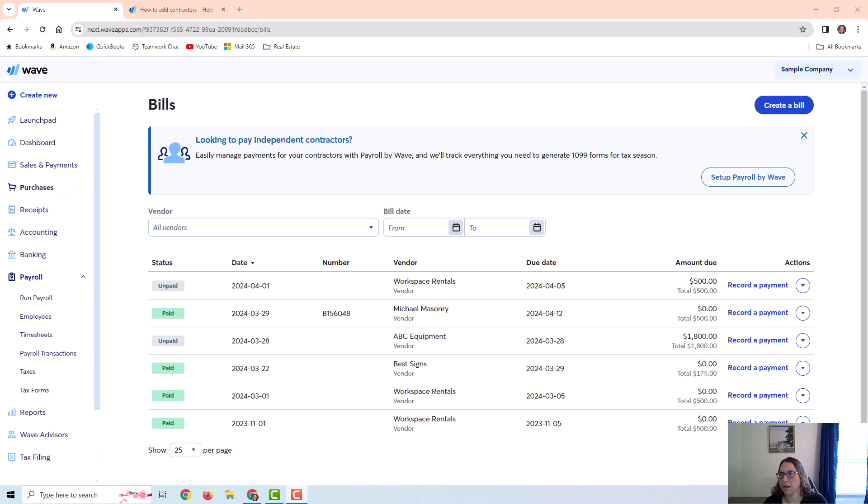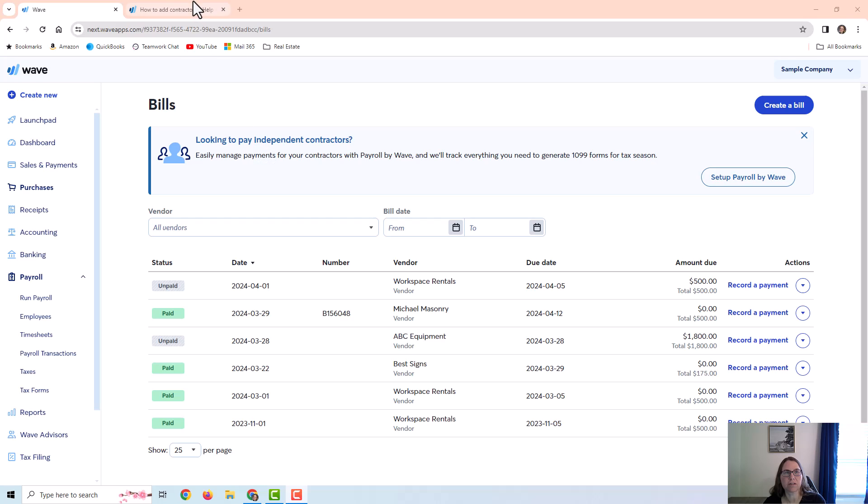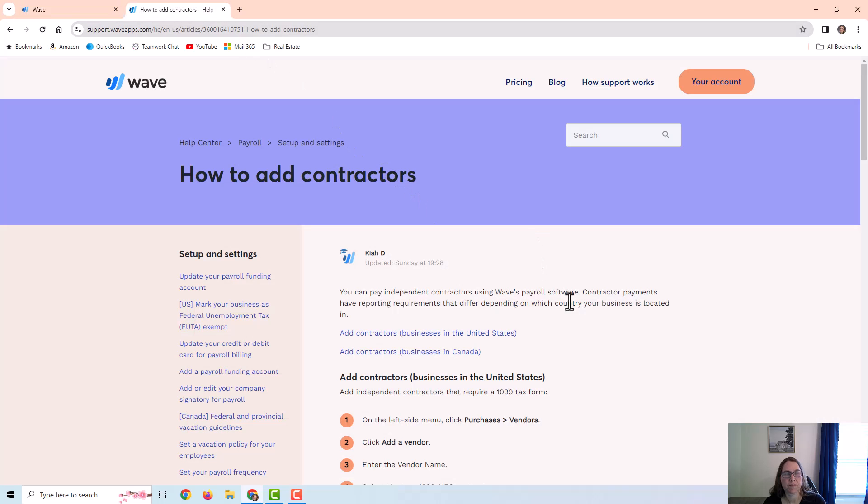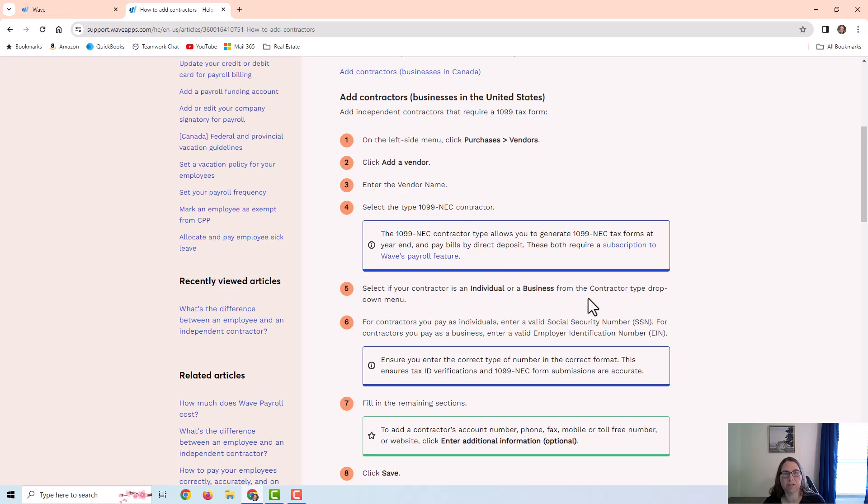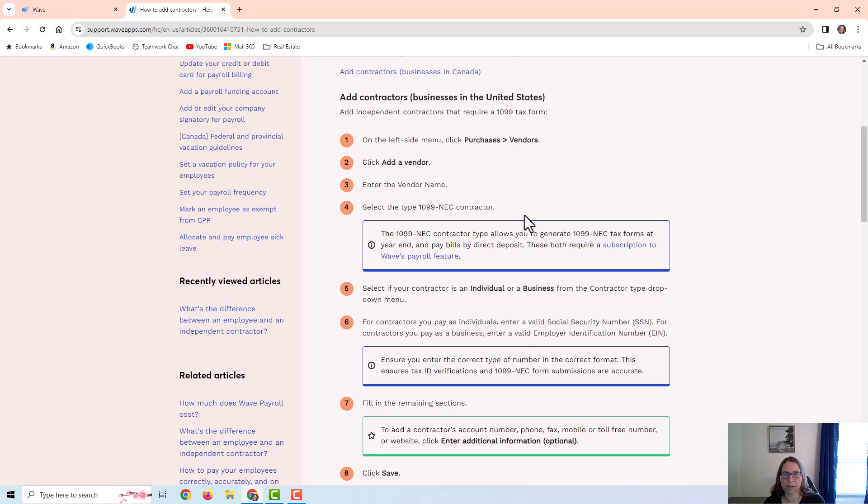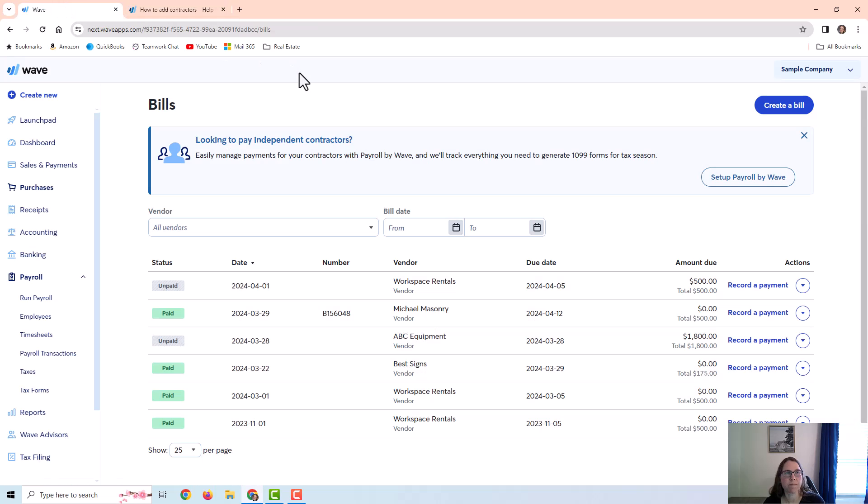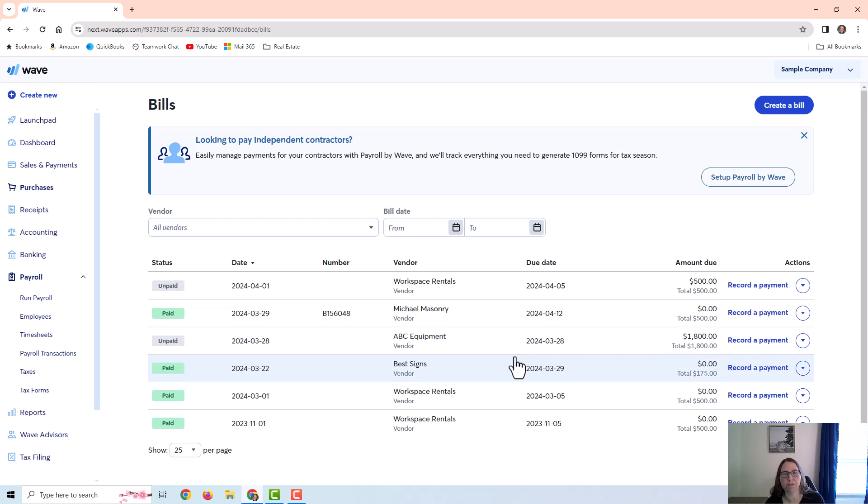And then I also want to point out that WAVE does allow you to use their payroll feature to manage your payments for contractors. I found this help page on their website. I'm going to link this in the description in case you are interested in signing up for that. I hope this video was helpful. If you have any questions, feel free to comment below and thank you for watching.